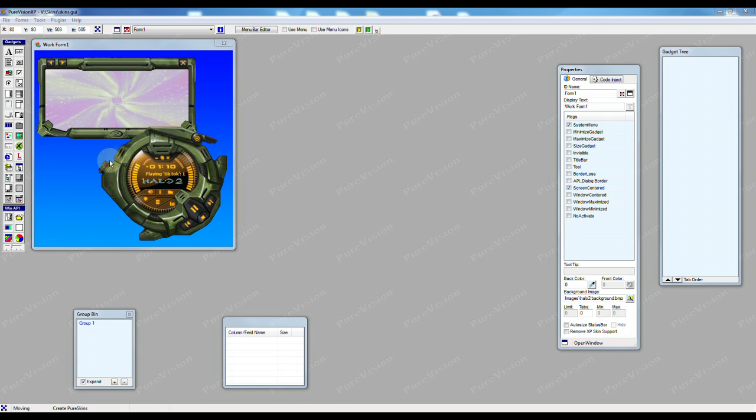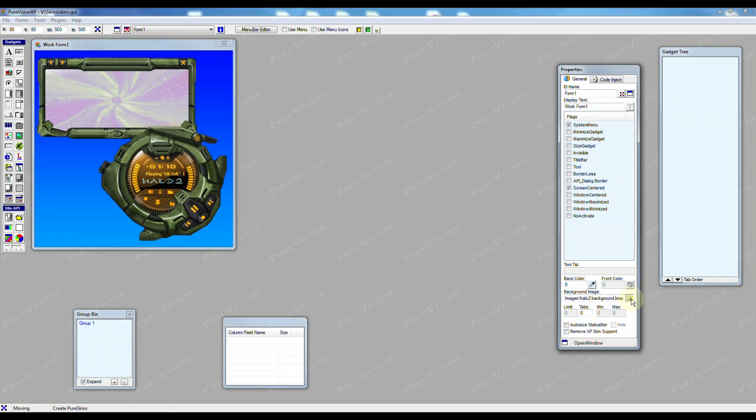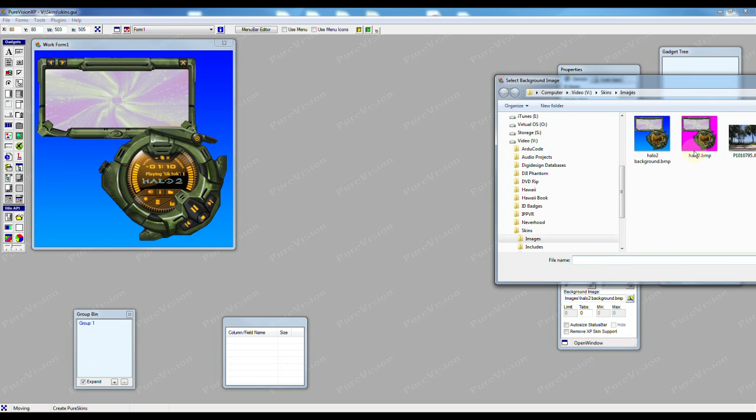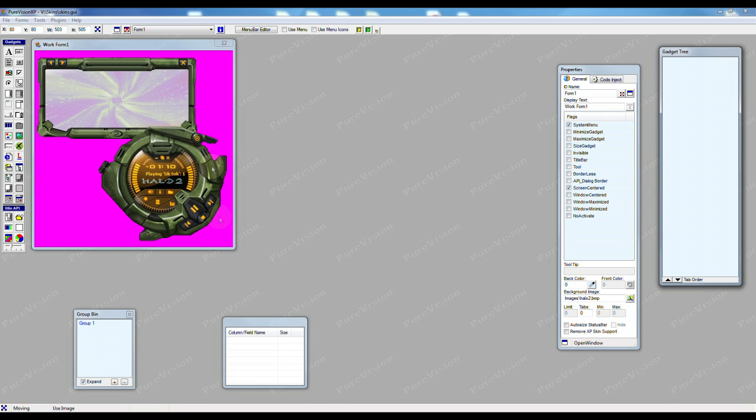Now what I've done is in a paint program I've loaded this image and I've removed the background color and I've changed it to a solid color that I know is not in this image. So I'll load it up here and show you. So this is the image now with a solid background. I know this bright pink color is not anywhere in this image that I'm going to be using, so this is the color that we're going to remove in our Pure Skinner.